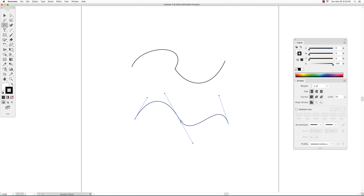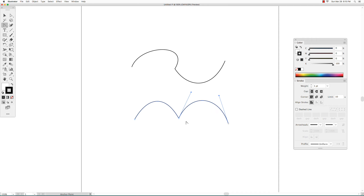To summarize: to change smooth to corner, you just have to grab one of the direction handles. To change corner to smooth, you click and drag starting at that anchor point.